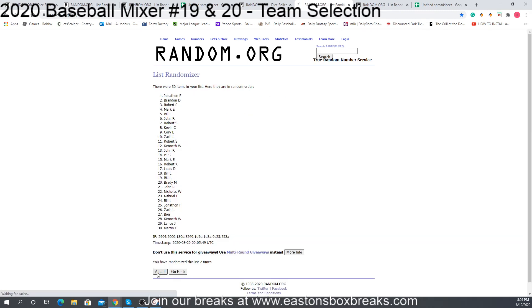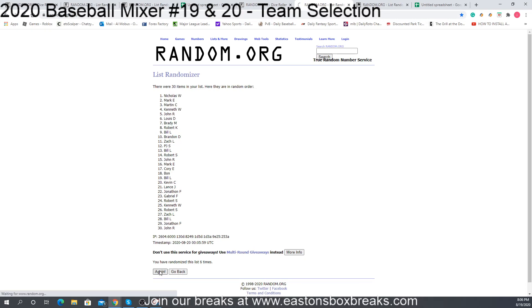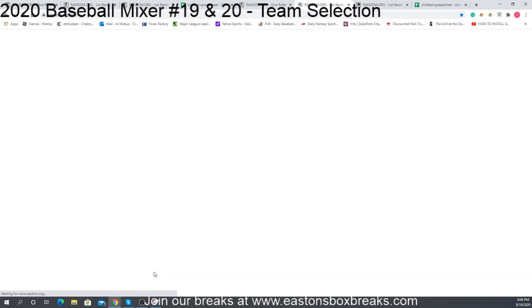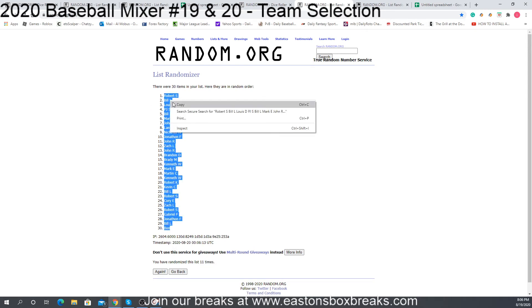And this is for break 20. We count through all 11 randomizations — 11 times, bond up to Robert S.